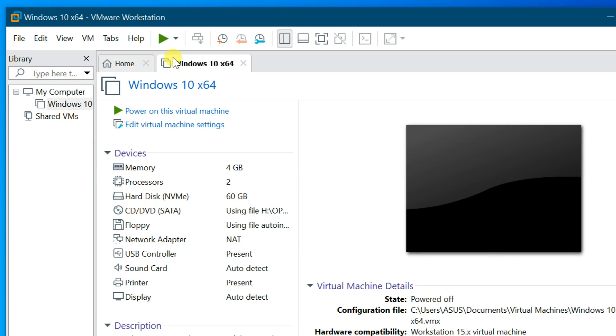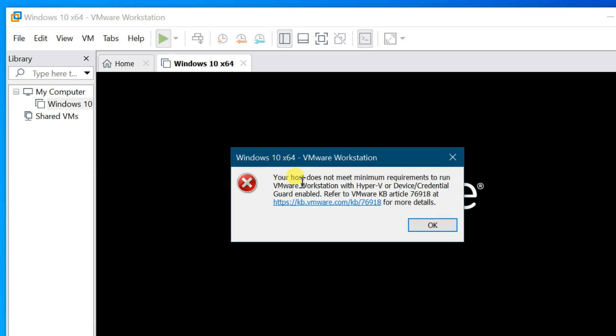Hi friends, welcome to my channel. In this video, I am sharing how to fix VMware Workstation error message: Your host does not meet minimum requirements to run VMware Workstation with Hyper-V or Device/Credential Guard enabled. Refer